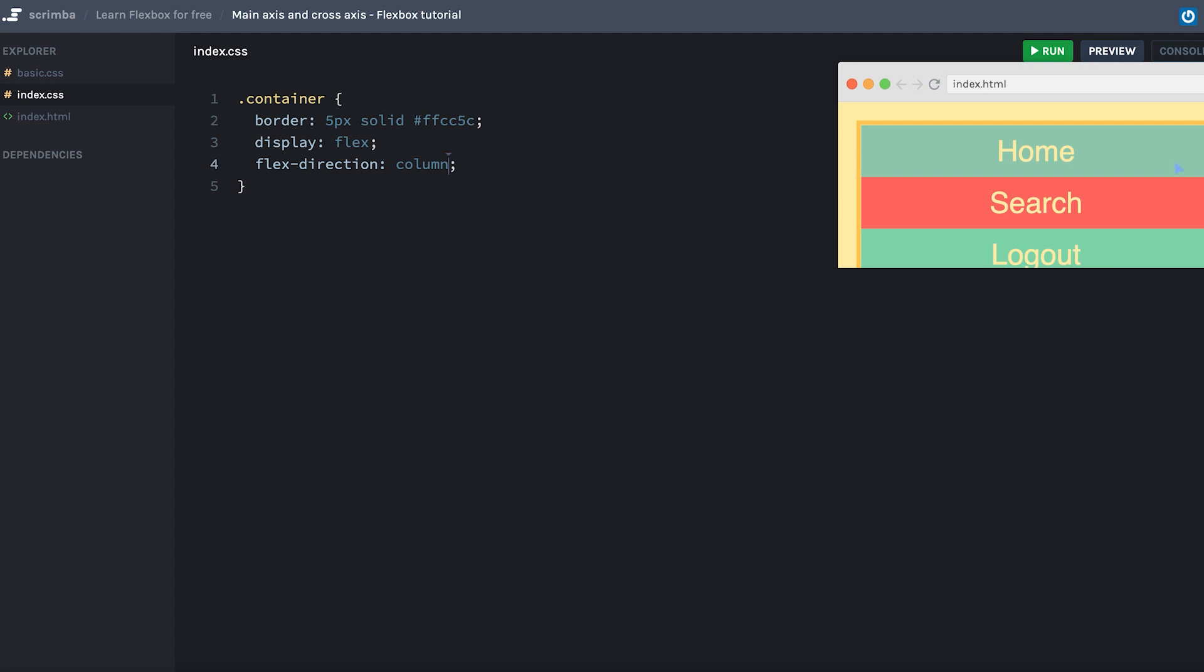And now the main axis actually goes from top to bottom, and the cross axis goes from left to right.